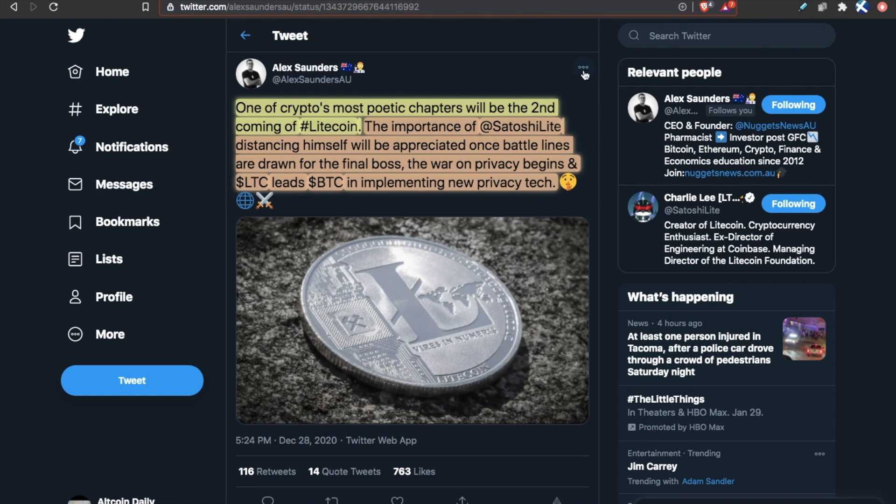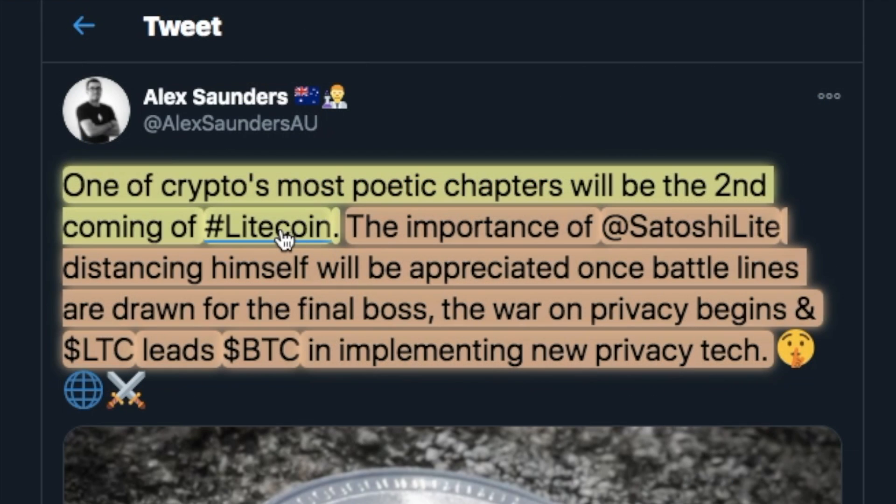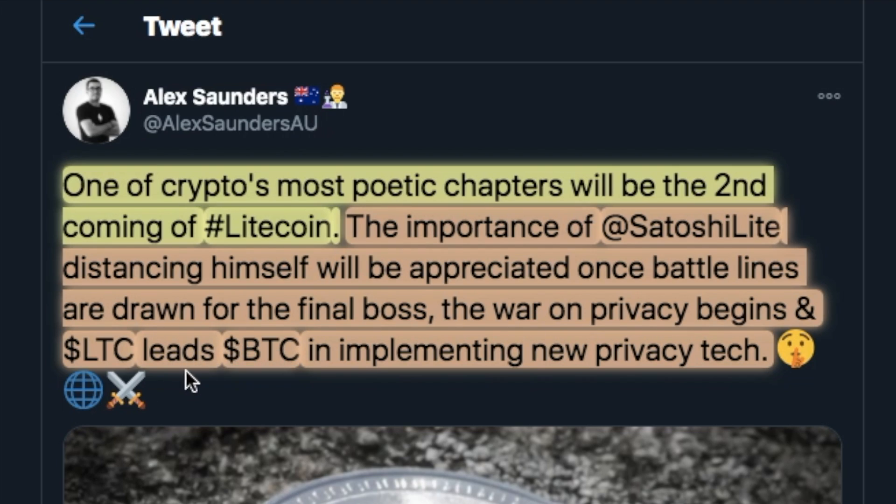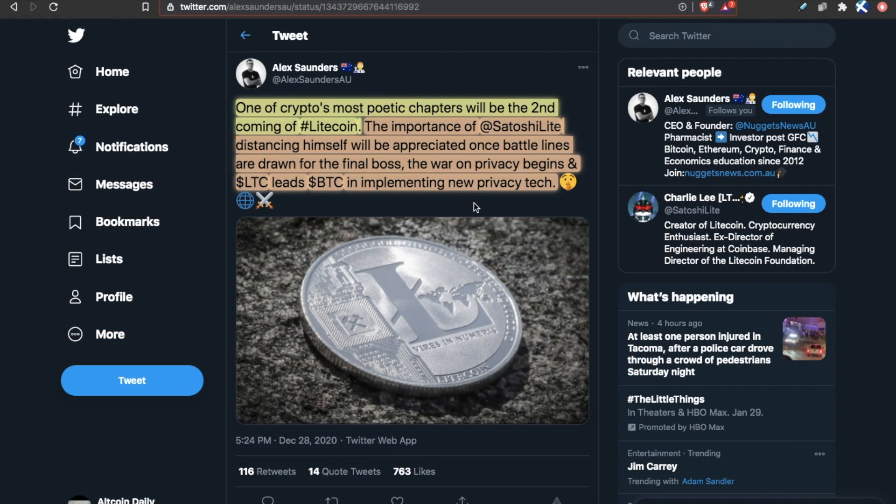And that plus the privacy aspect does add, does make Litecoin interesting. One of crypto's most poetic chapters will be the second coming of Litecoin. The importance of Satoshi Lite, Charlie Lee, distancing himself will be appreciated once battle lines are drawn for the final boss. The war on privacy begins, and Litecoin leads BTC in implementing new privacy tech. So there's a reason to be excited.